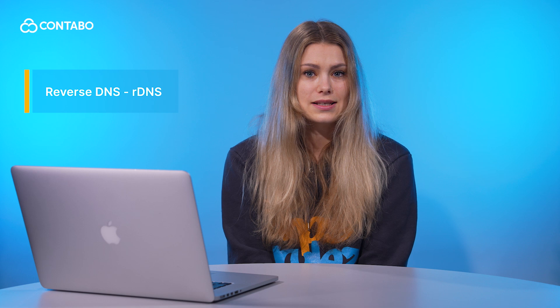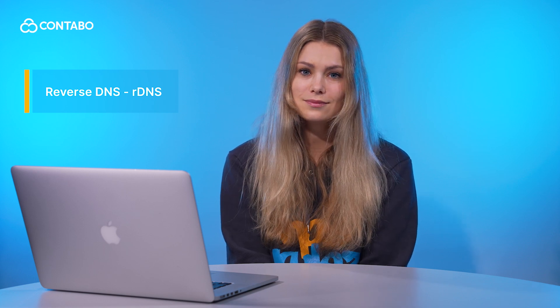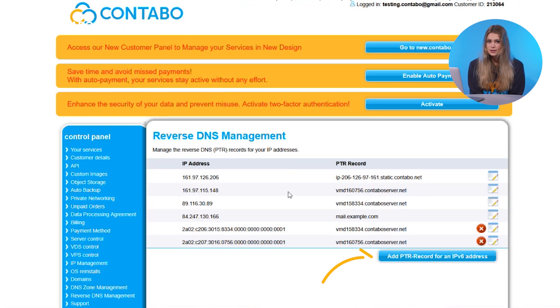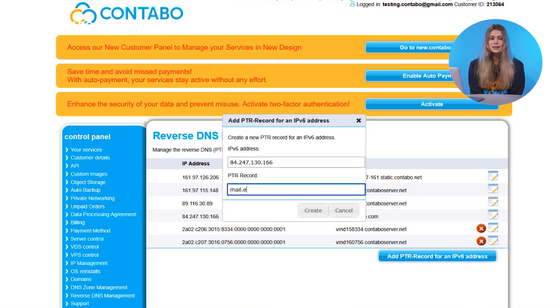Now let's set up a reverse DNS, also called rDNS. In CCP, go to 'Reverse DNS Management'. Select an IP address and enter the domain you want to associate with it — for example, mail.example.com. Save your settings.